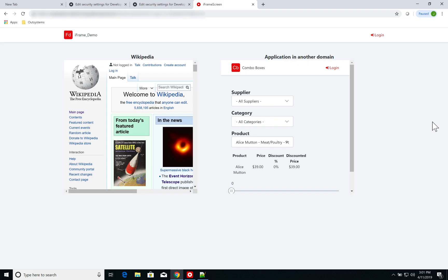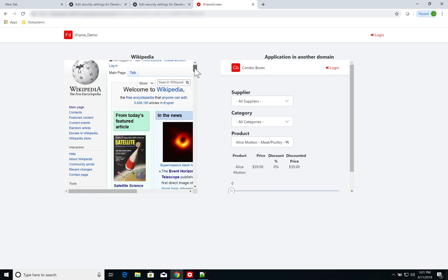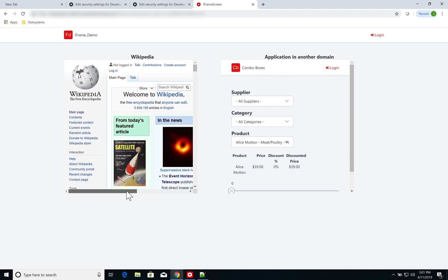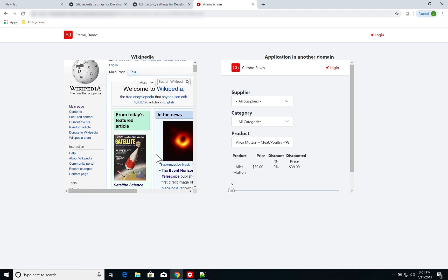So let's get started. Over here I have a quick demo of what we want to achieve. I have here my application running and I have a couple of iframes. On the left, I have an iframe running the Wikipedia page and you can see it's active.